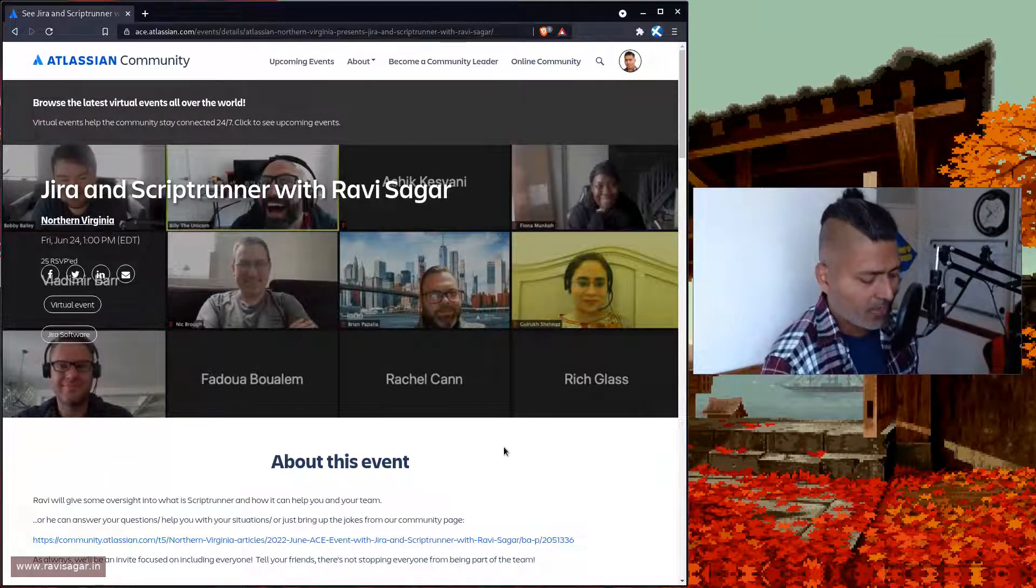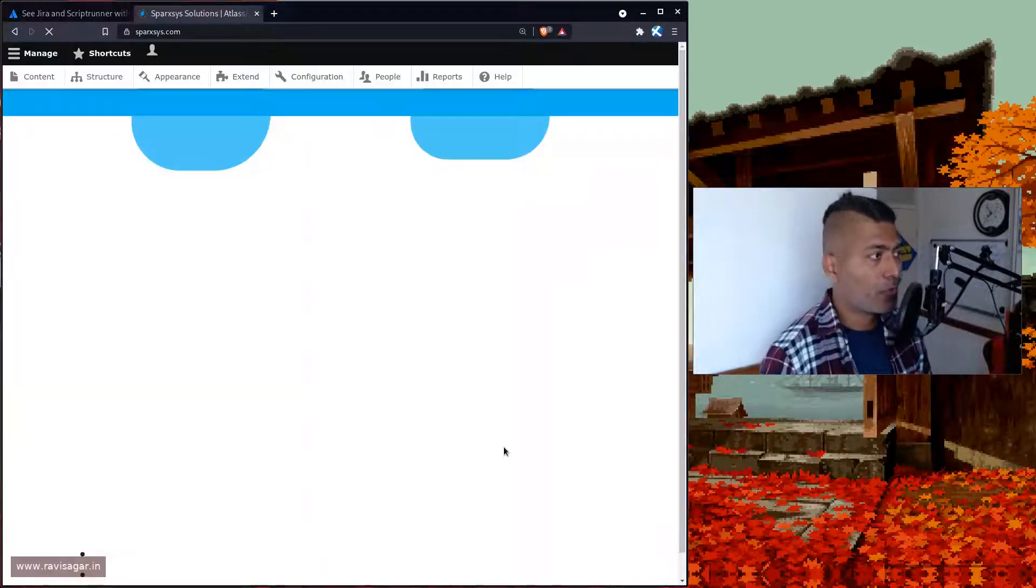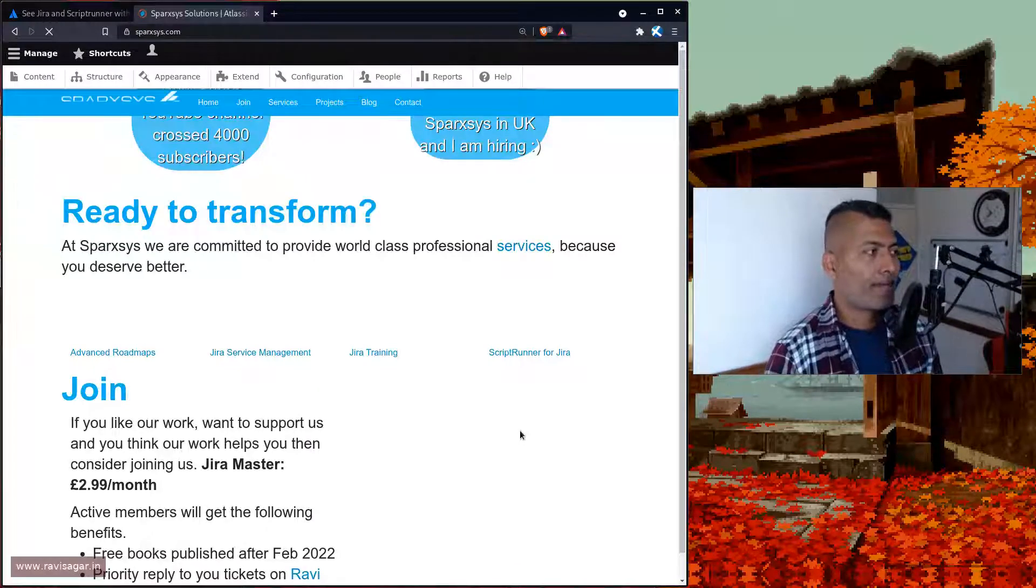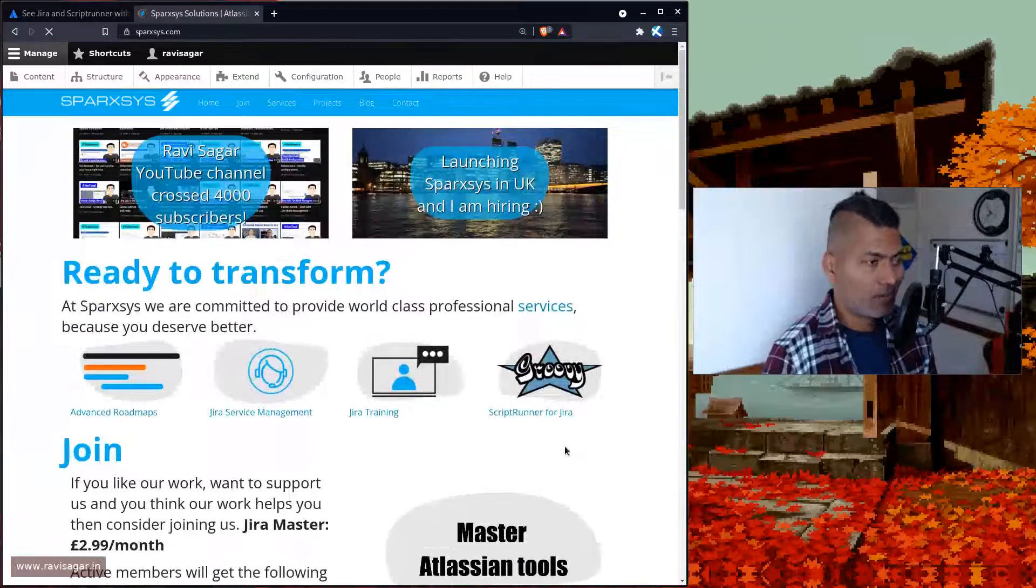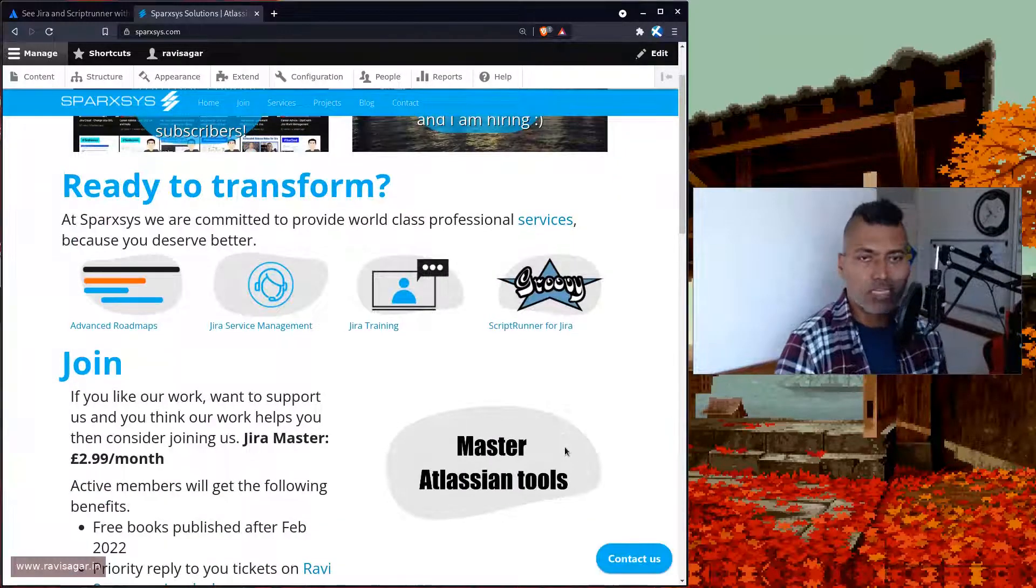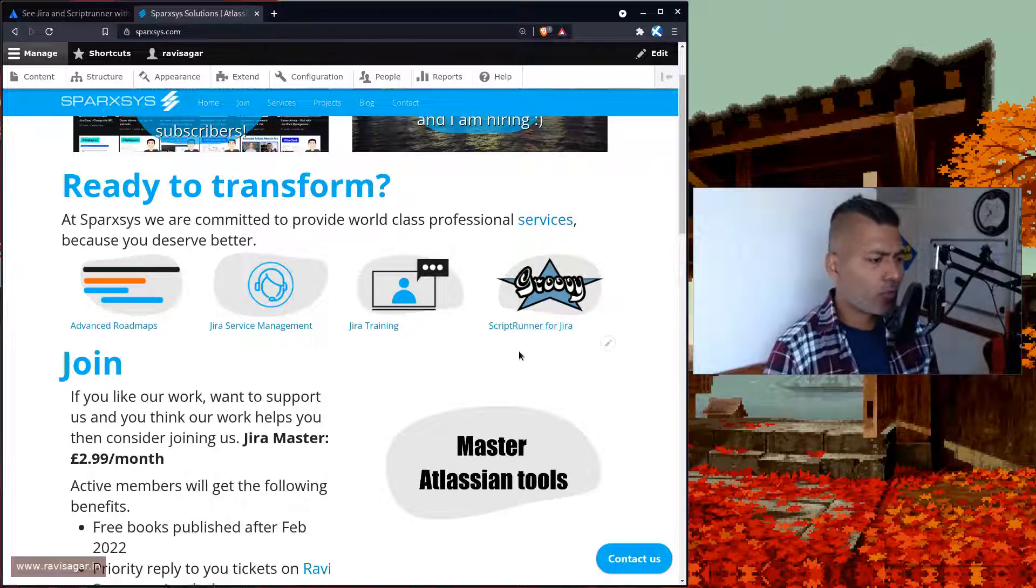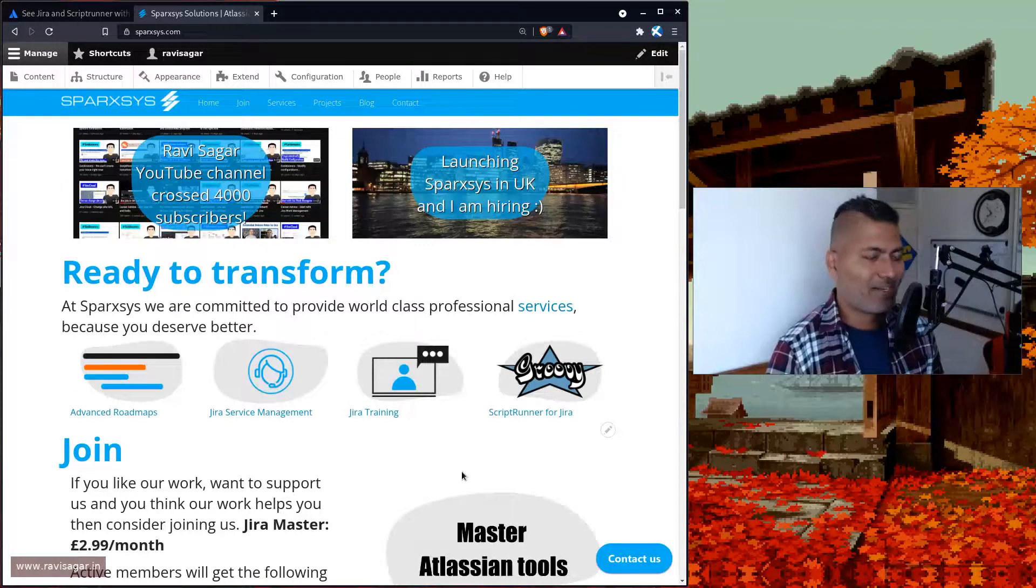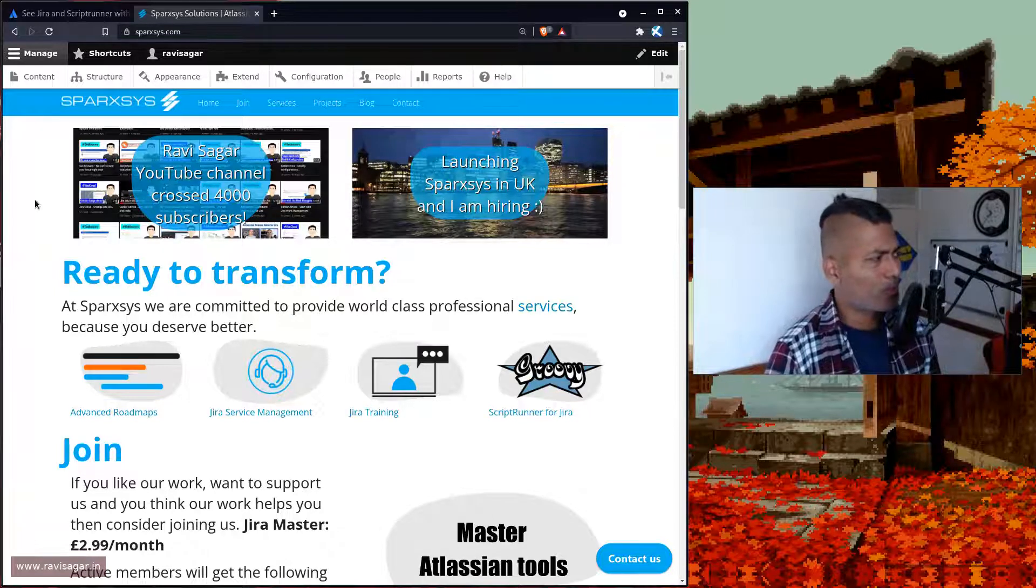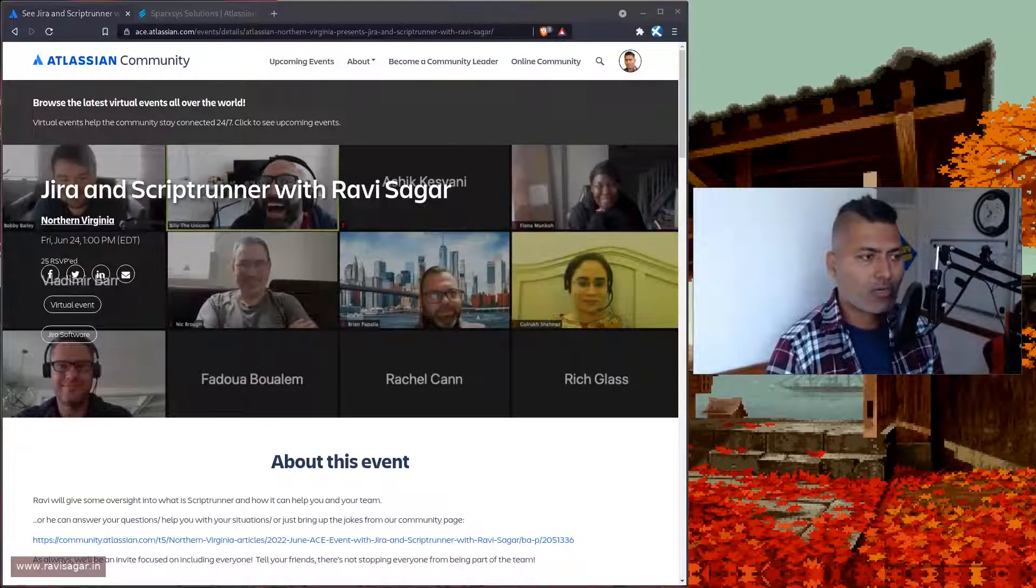In case you don't know, I provide Atlassian consultancy. If you want to make Jira work for you, if you're looking for consultation on ScriptRunner for Jira or EazyBI, you can reach out to me and I can definitely help you.